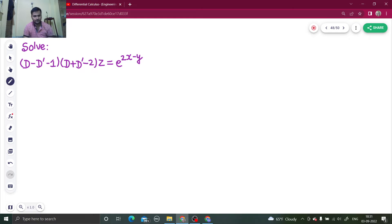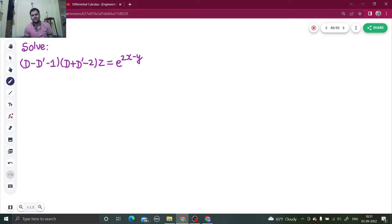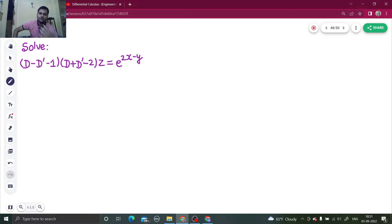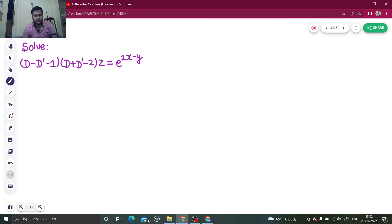If you multiply, you will get d²z, that is del²z by del x². Some terms will come where you get a degree of zero and some terms of degree one. Because the order or power is not the same throughout, you will say that this is a non-homogeneous PDE.